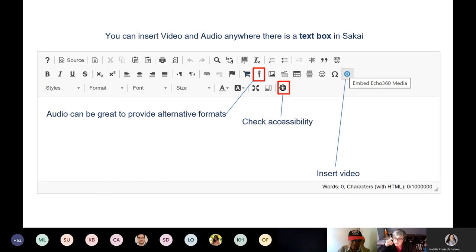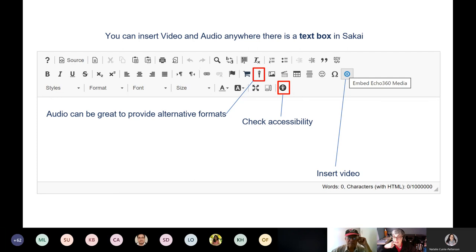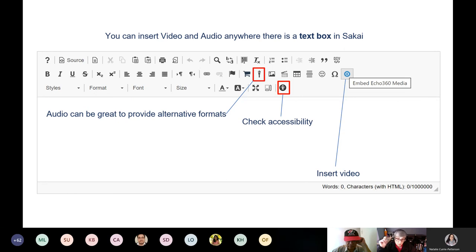A key component of universal design for learning is accessibility. If you're going to put in an audio component, make sure there is some text available on screen. When you insert a video, within 24 hours there will be automatic captioning. The automatic captioning is about 95% accurate — not perfect, but pretty good. If you know of anybody in your class who has identified and requires captioning, please contact us because we send it for high-quality human captioning.